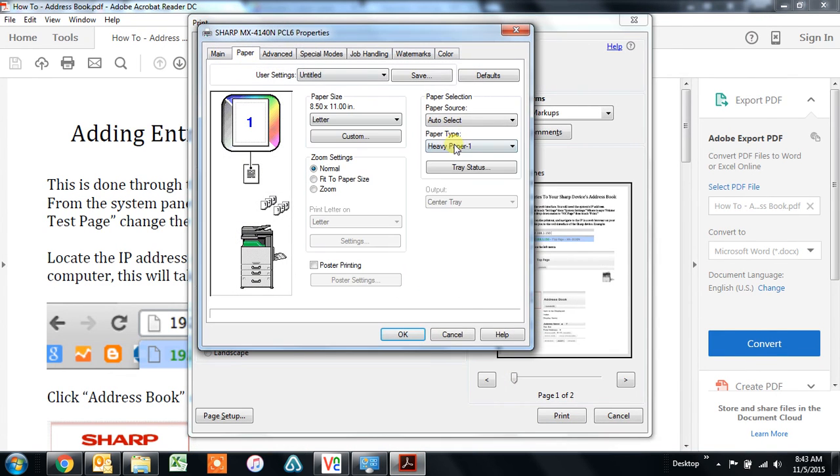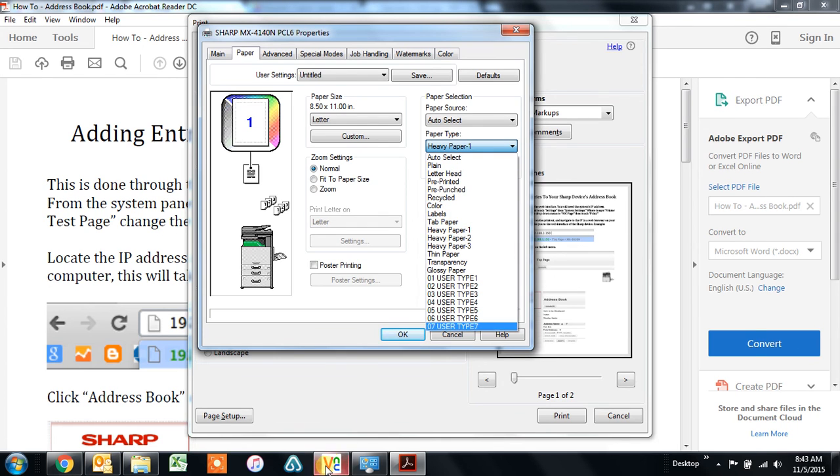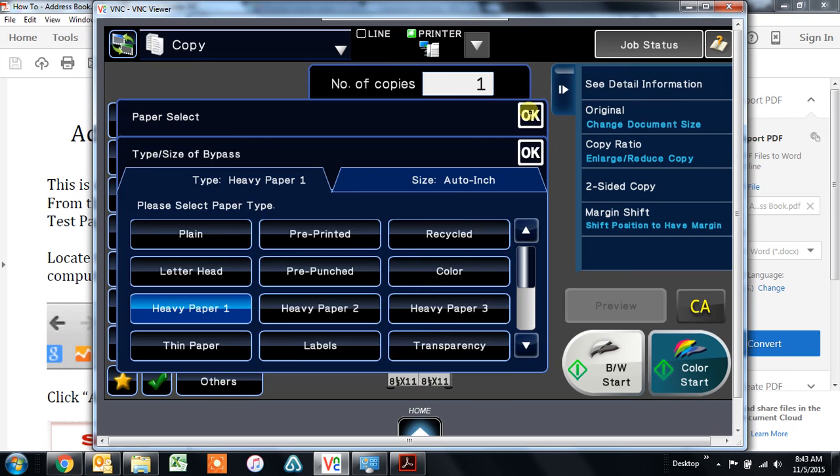So once the type matches here, what you've chosen here, it will pull the paper in and print for you.